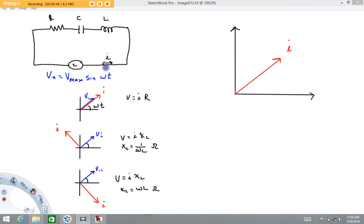Before we talk about the LRC circuit, it's very important to understand what the phasor diagrams look like for the resistor, the capacitor, and the inductor themselves. I've made videos on those. If you haven't seen those, I would stop this right now and go back and watch the videos for what it looks like when you hook a sinusoidally varying AC source to a resistor, a capacitor, and an inductor. But I'm going to give a quick overview of those right now.